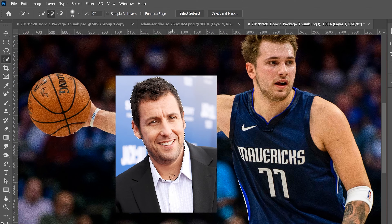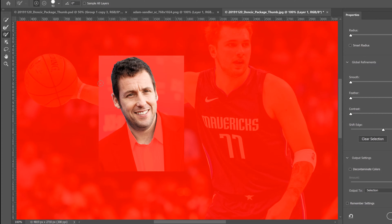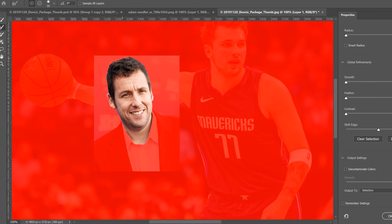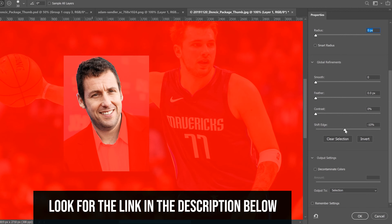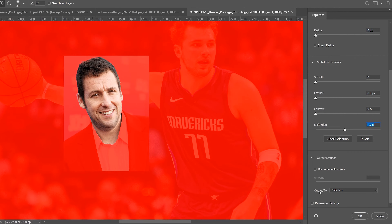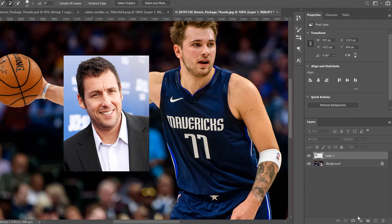Once you have the selection you want, go into Select and Mask to clean it up. Especially around hair, use the second tool and go along the edge to help select the hair better. Shift the edge back a bit, and then down at the bottom change 'Output To' to a Layer Mask and click OK.